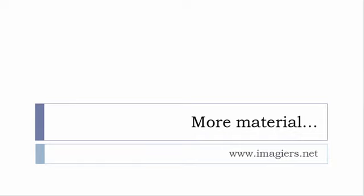If you want more material like apps, software, PDFs, audio files, whatever—I've been putting all these files and they are available freely, of course, as usual, on the website, and it's www.imagier.net.